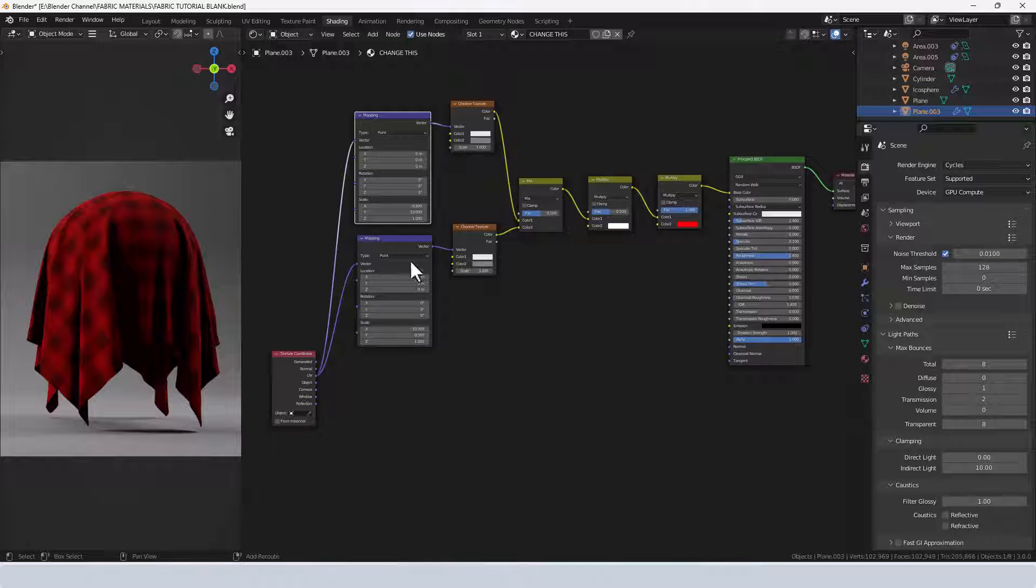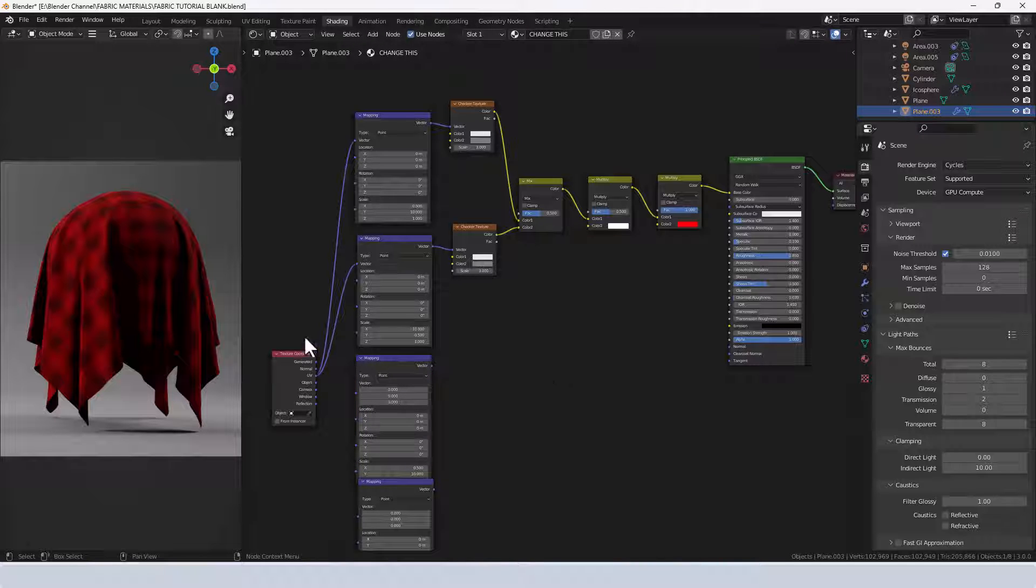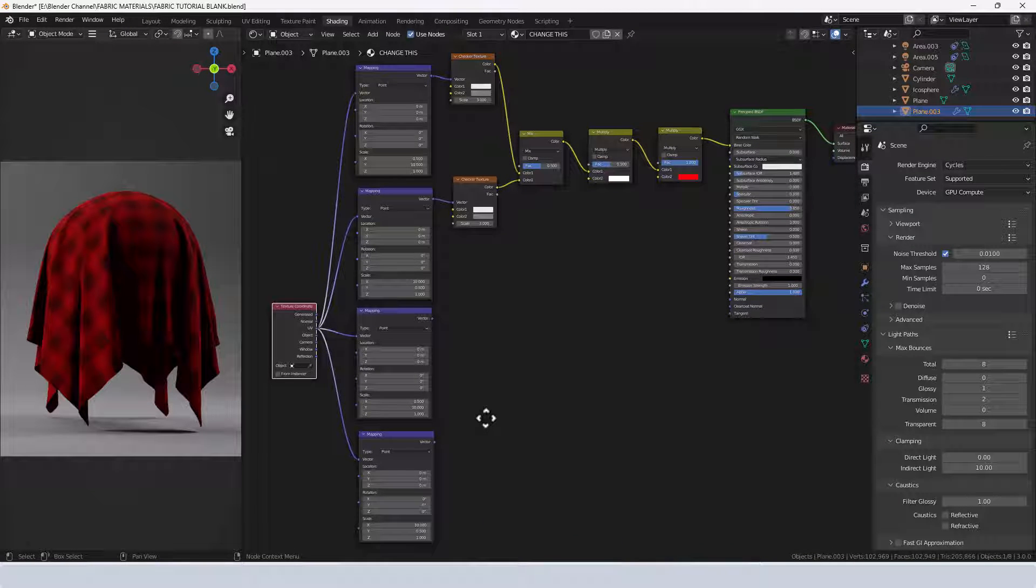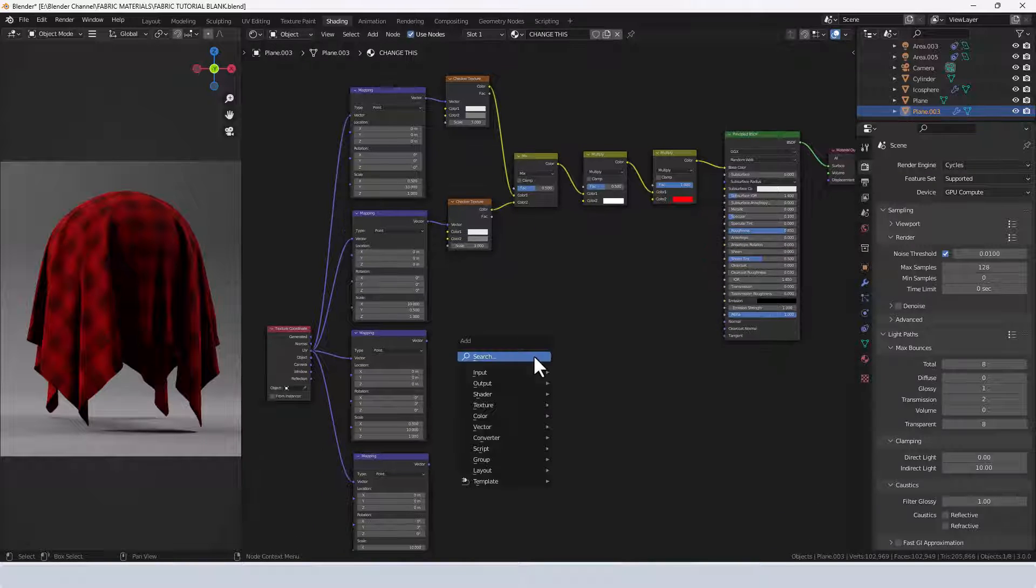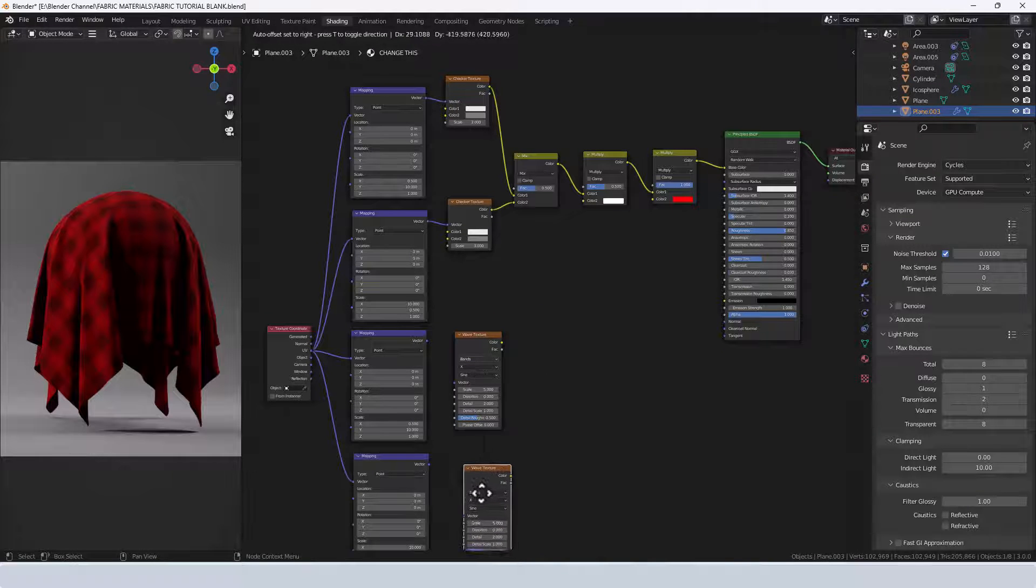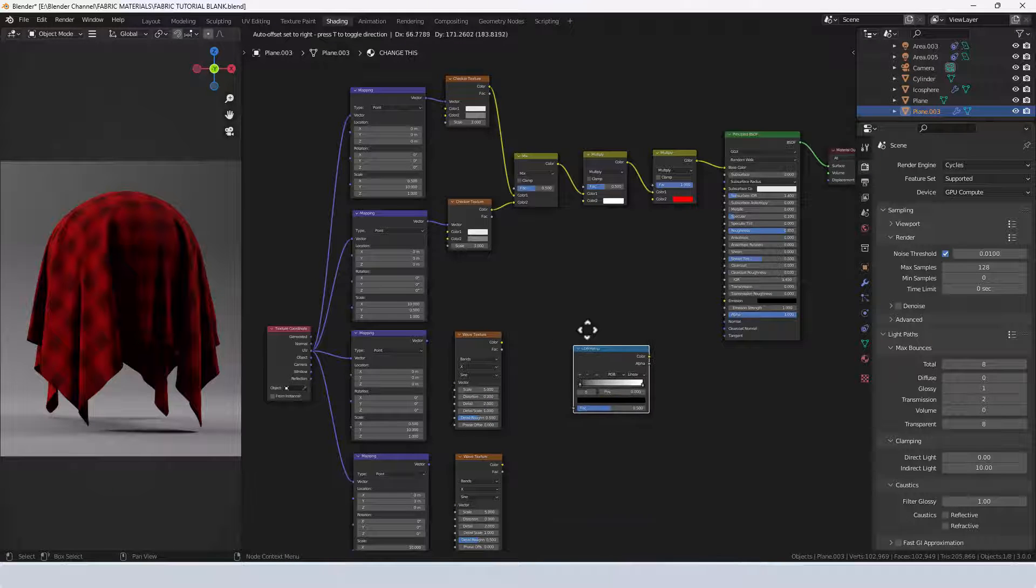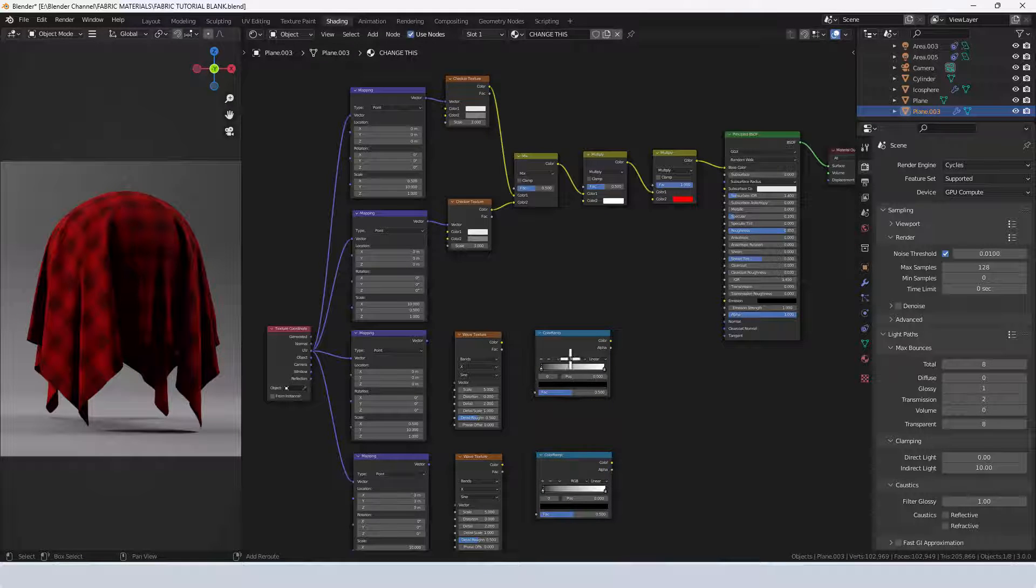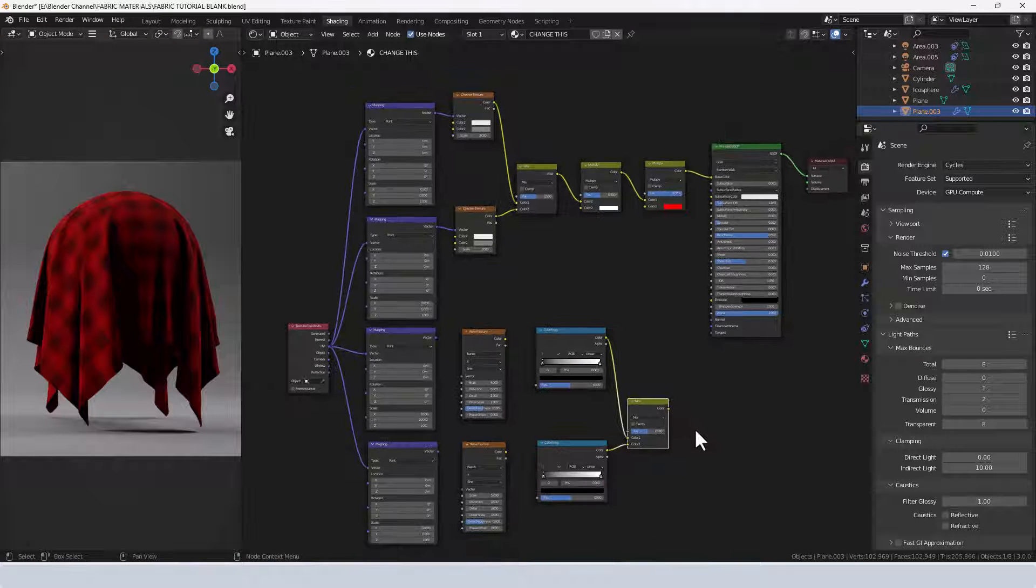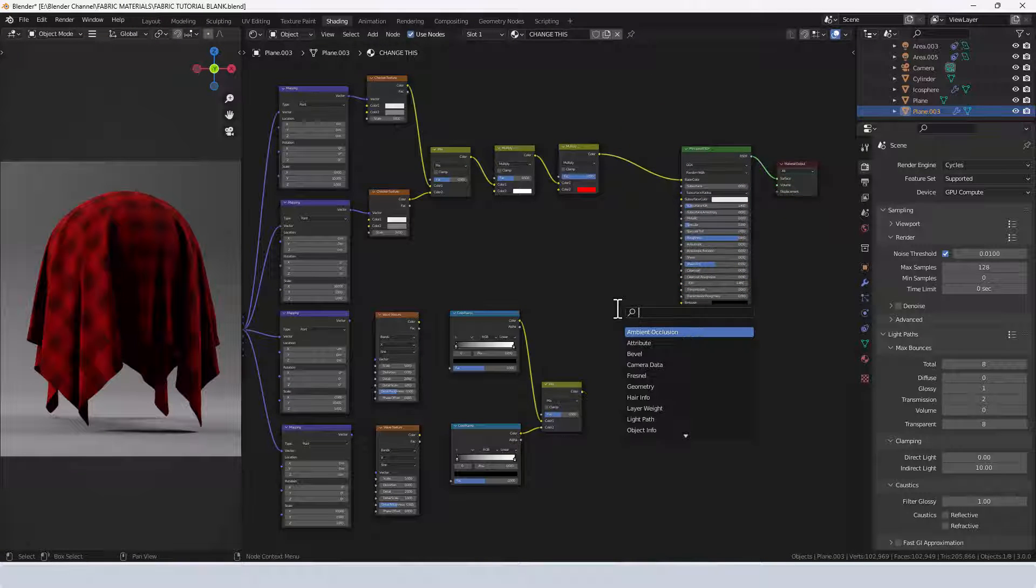I'm going to duplicate the two mapping nodes, connect up the UV texture again. I'm going to add a wave texture and duplicate that. I'm going to add a color ramp and duplicate that. Then I'm going to mix those two together and then I'm going to add a bump node.